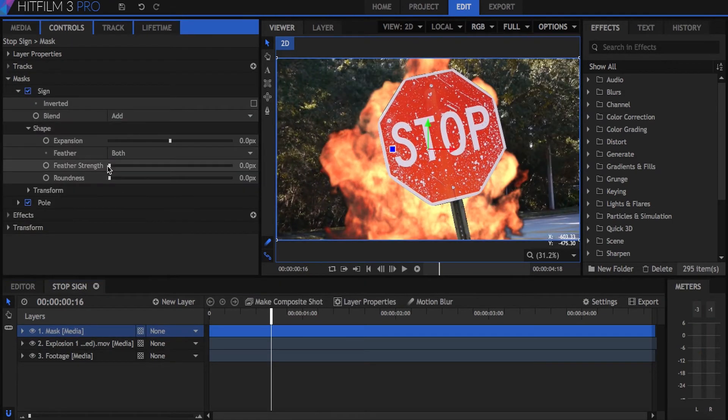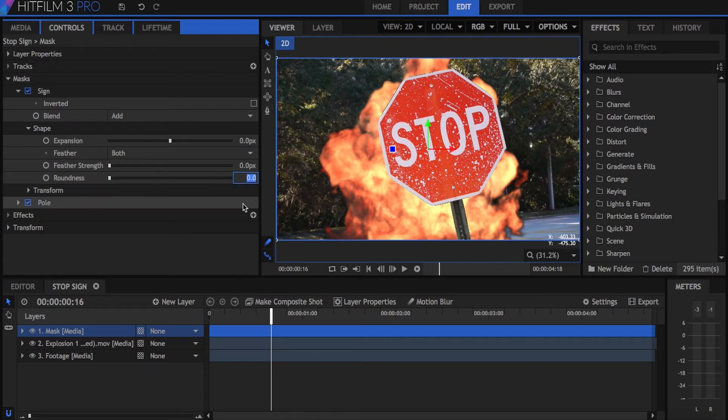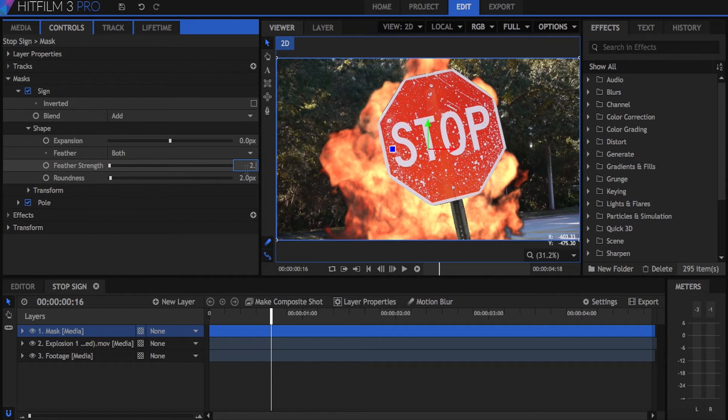Notice how the layer masks function the same as a regular mask. You can change the blend mode, expansion, feathering, and roundness just like normal.